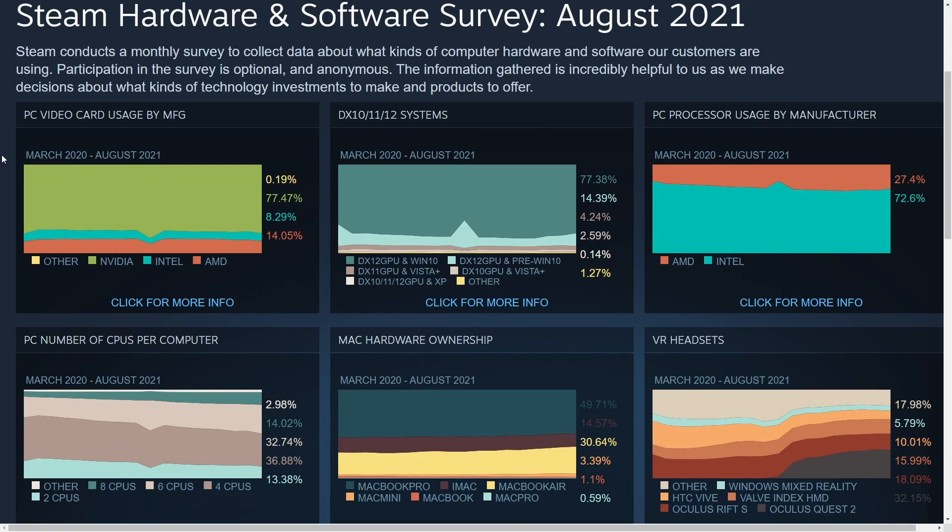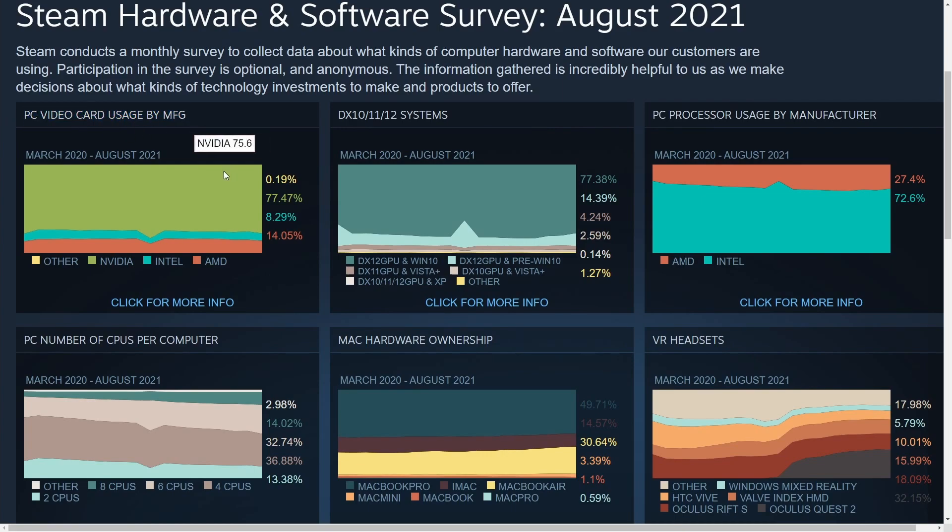I'll make sure to post a link in the description below if you want to check it out for yourself. But the very first thing we're looking at is PC video cards usage by manufacturer. So we have other manufacturers, NVIDIA, Intel, and AMD.